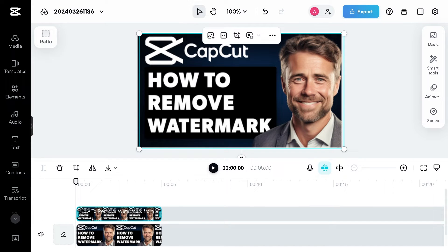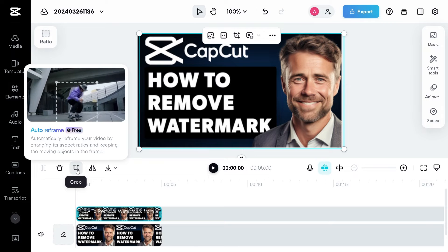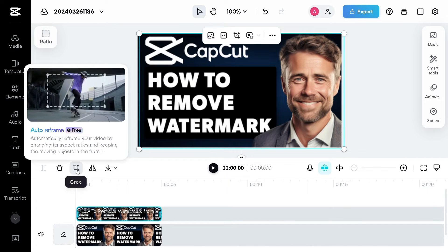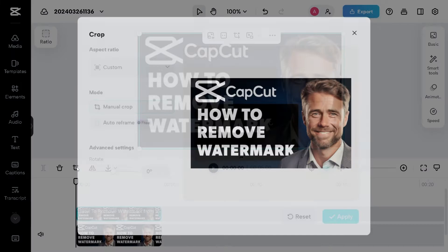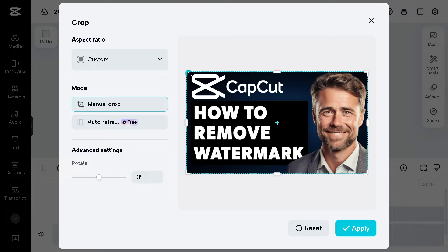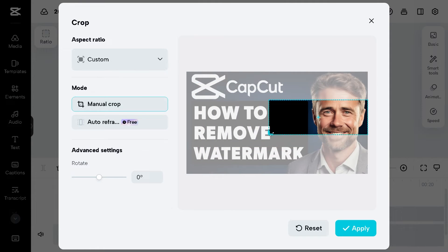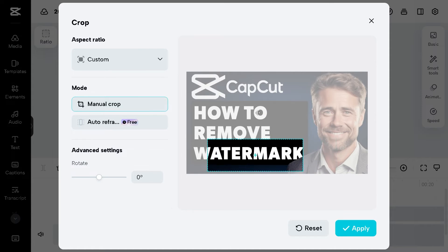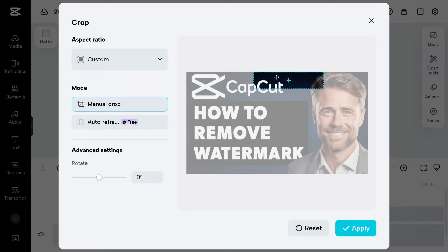What will happen is you're going to be creating an overlay on the very top. Click on the crop option, because from here you can automatically reframe your video by changing its aspect ratios and keeping moving objects in the frame. Click on it and select a portion of the image that covers the watermark area.